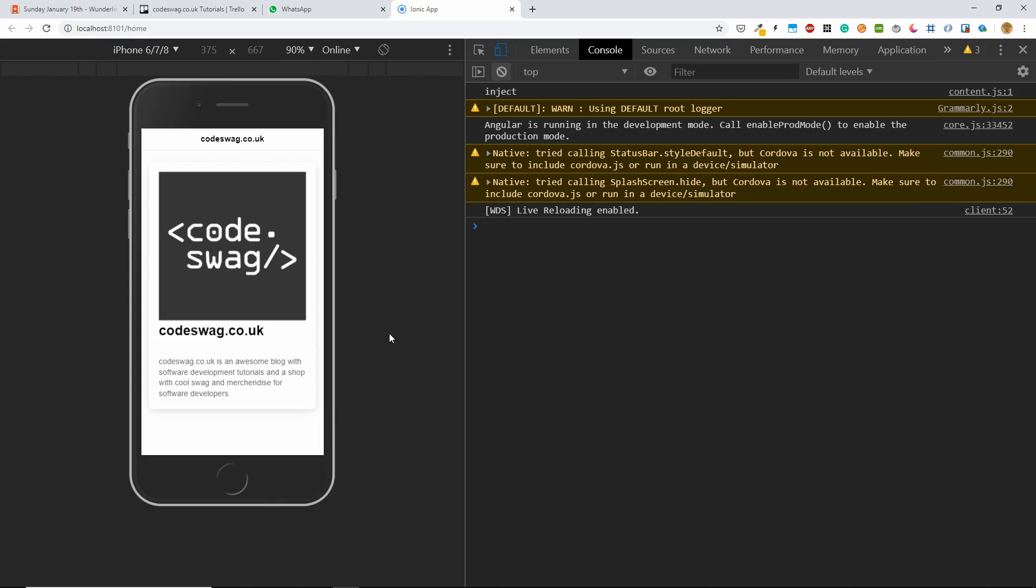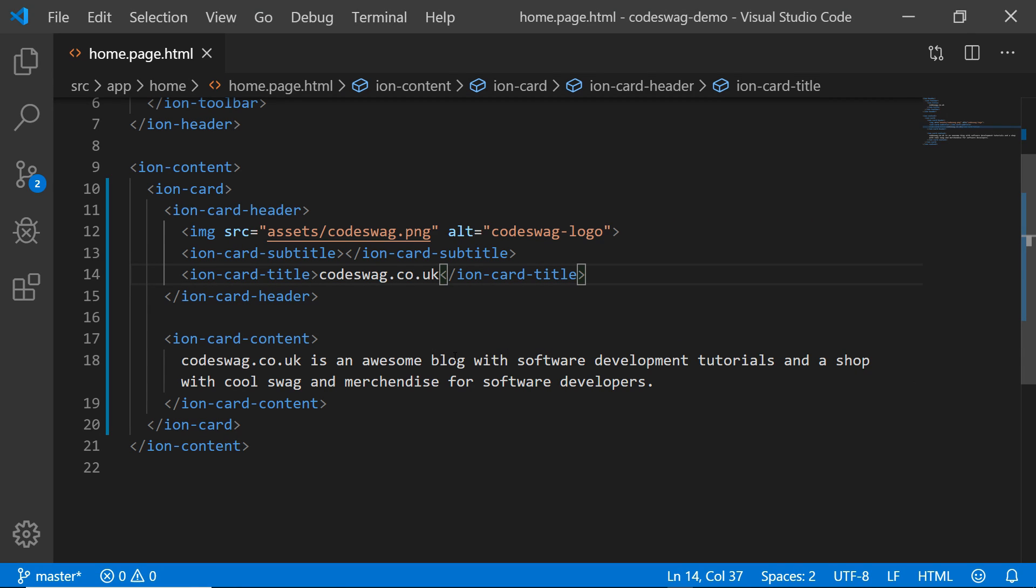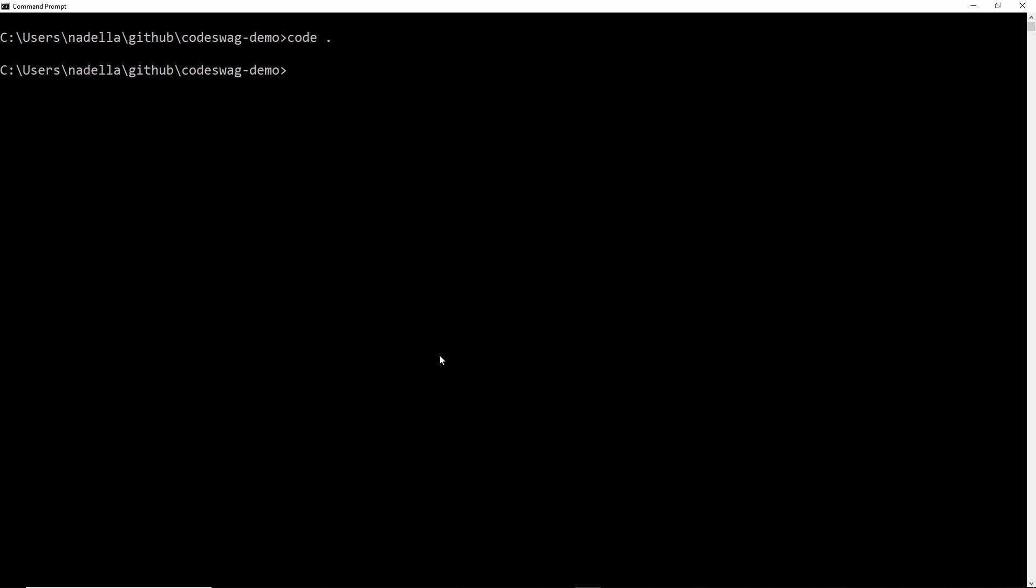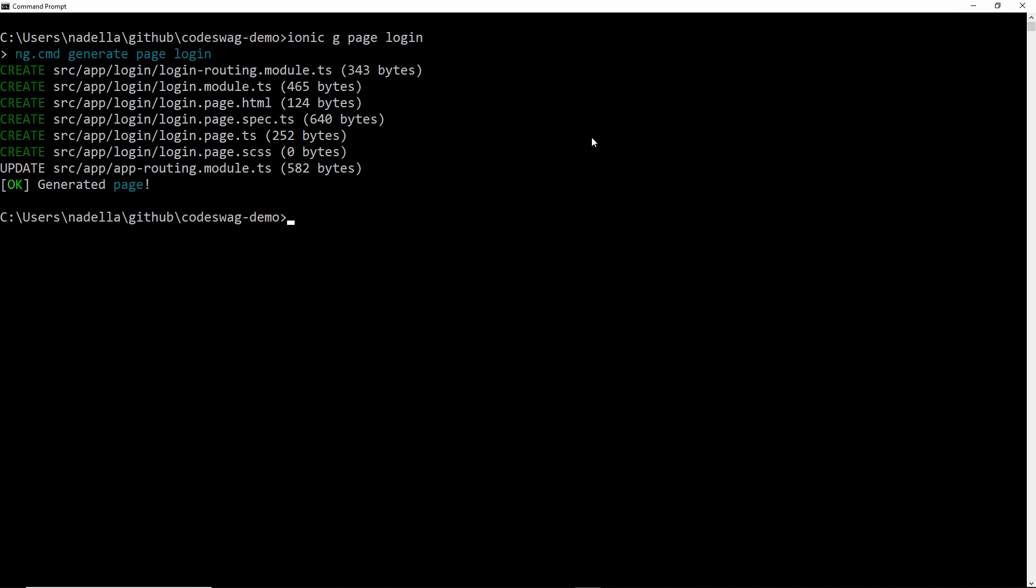So this is our homepage. And in this demonstration, I also want to show you how you can create other pages and link to those pages using the Angular router. So next, we want to head back to our command line. And we want to type in the command ionic generate page login. So this tells ionic that we want to generate a new page and call it login. And when we press enter, it's going to run the routine and create a new page.